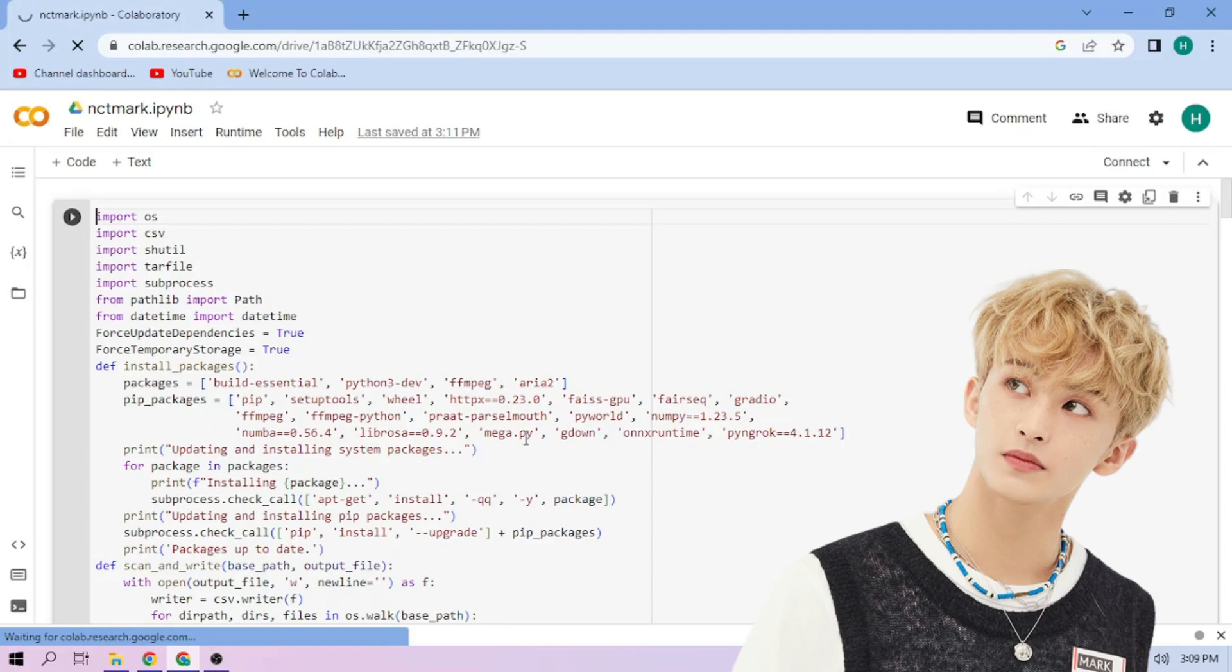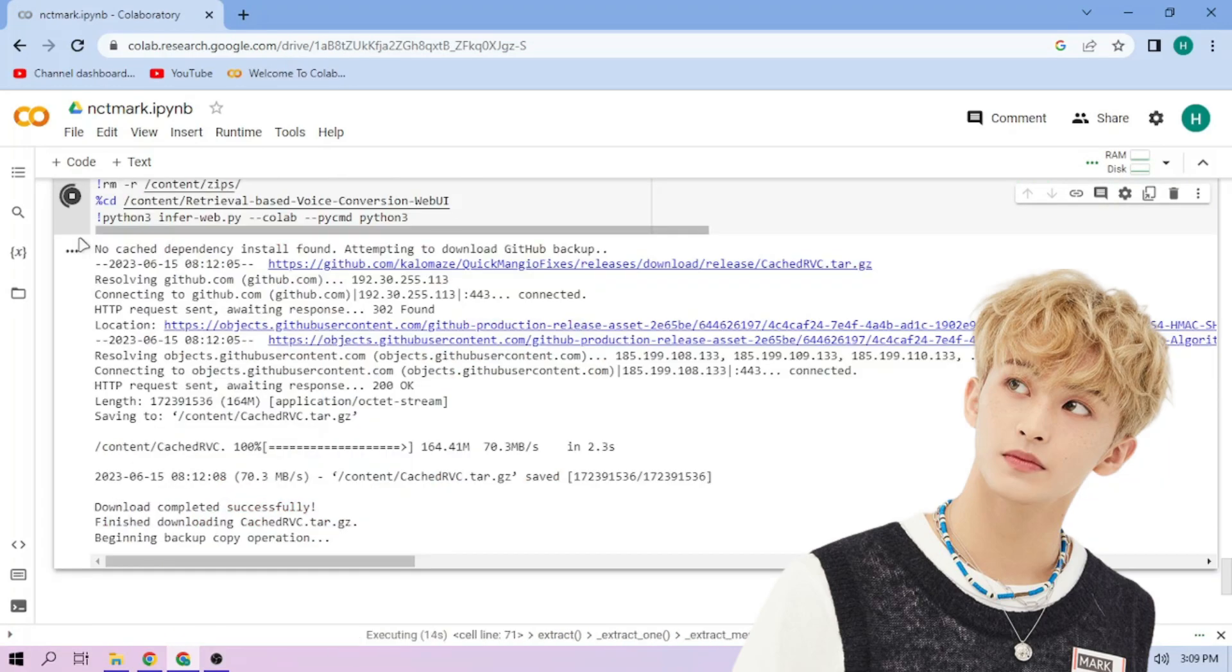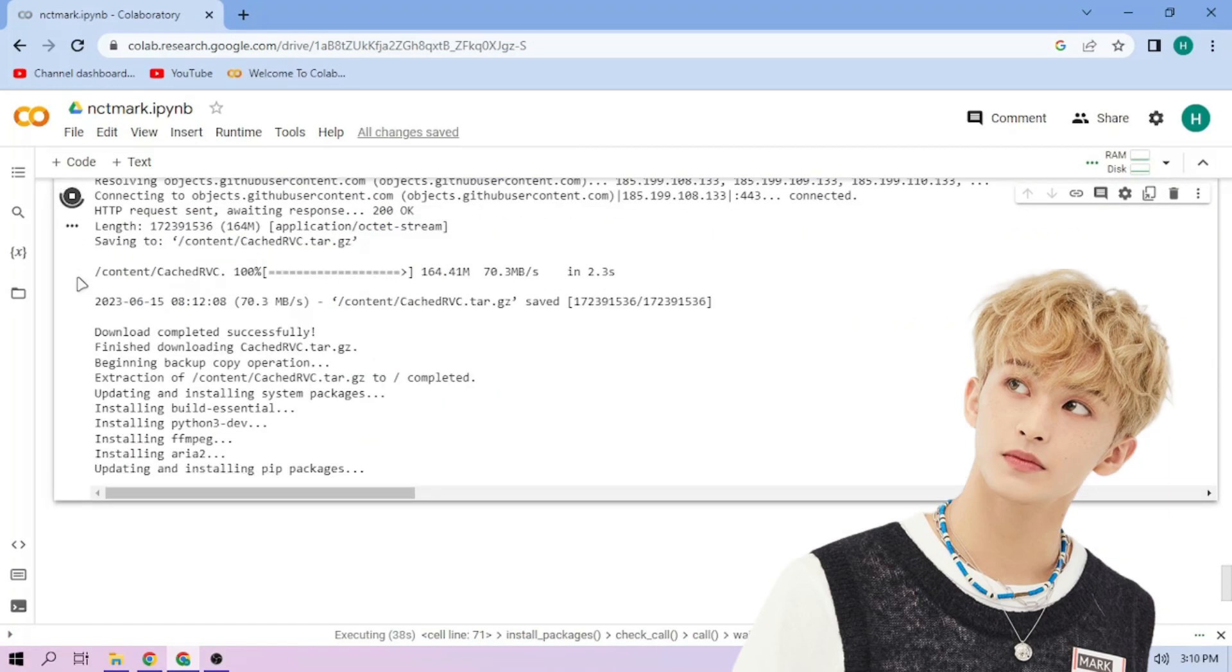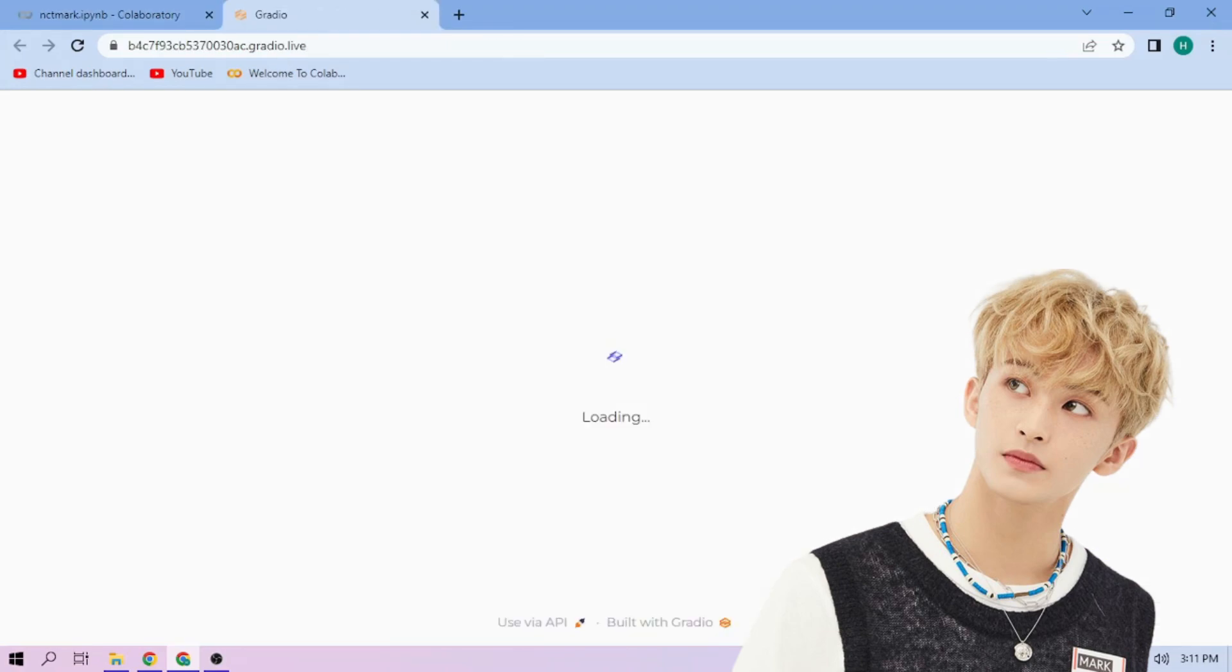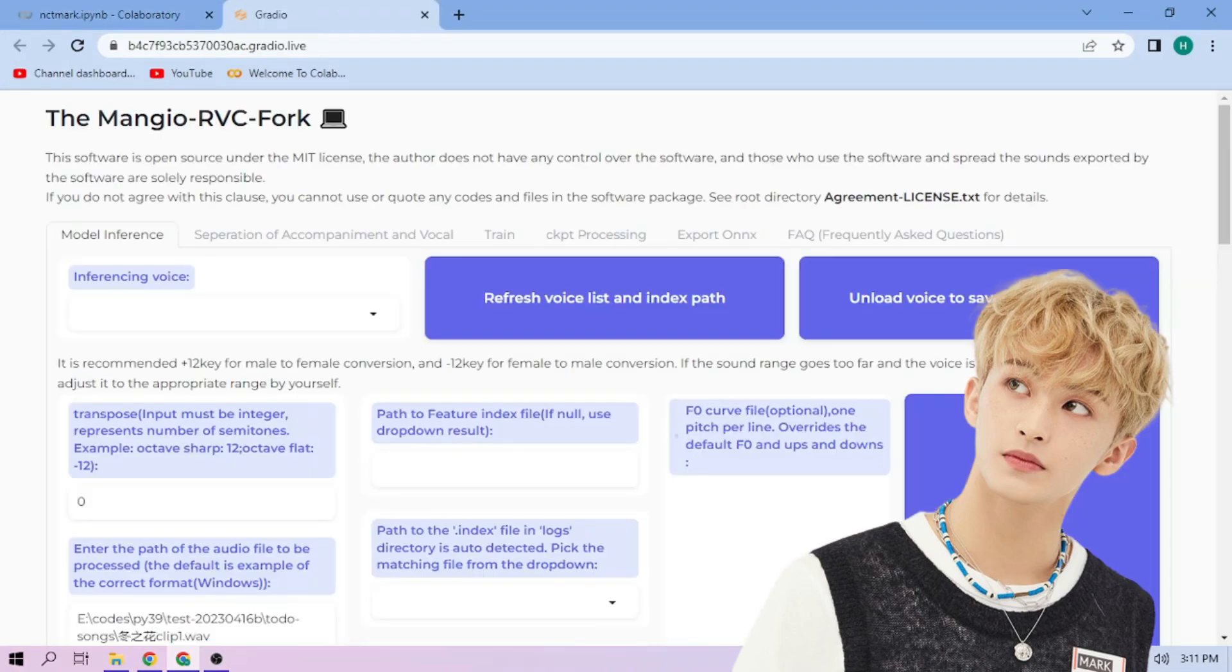Click the Run Cell button. We wait. Click the Public link. Choose our RVC model.